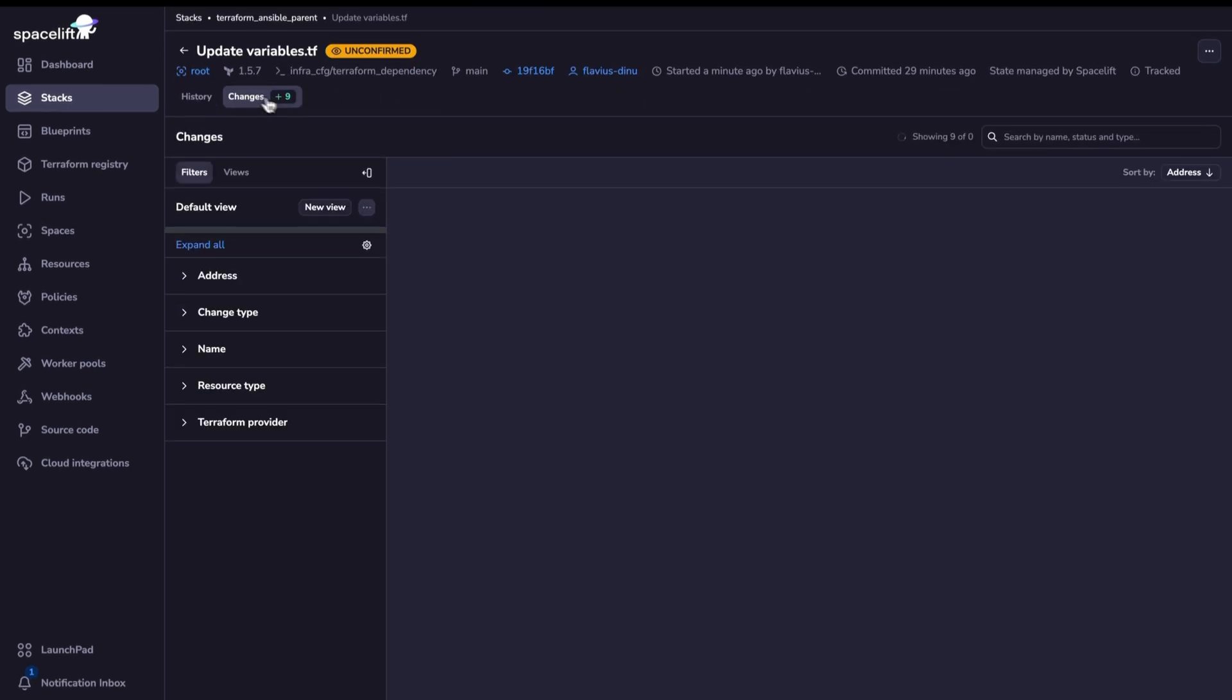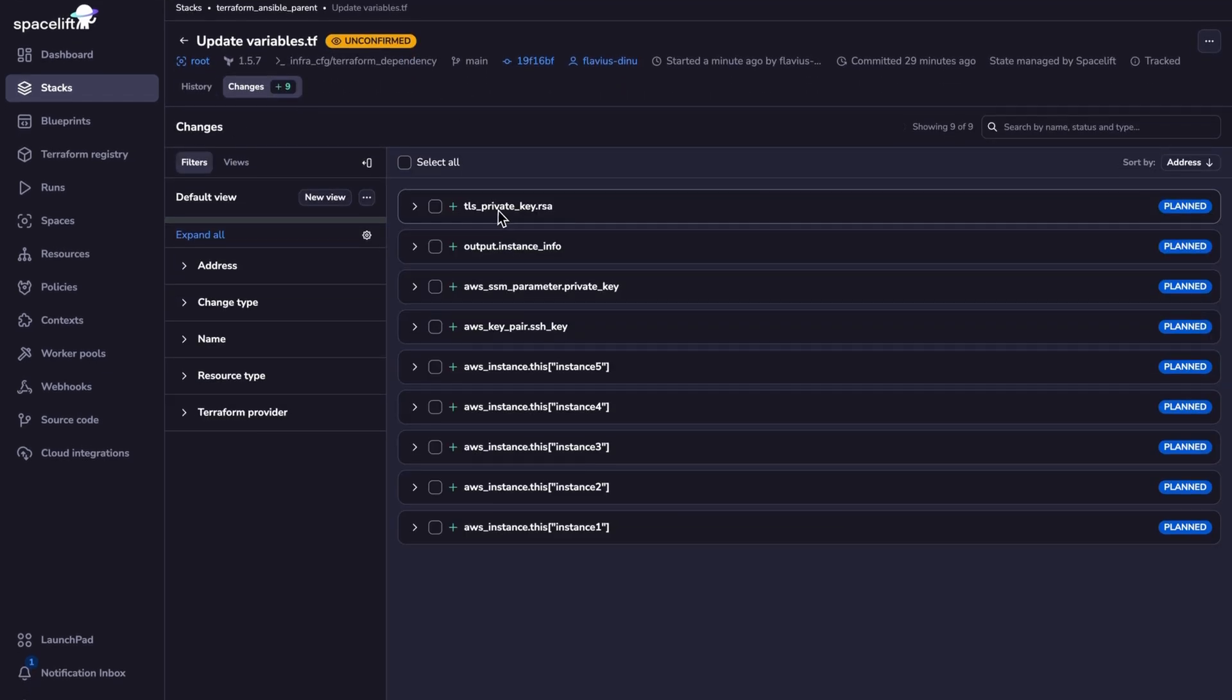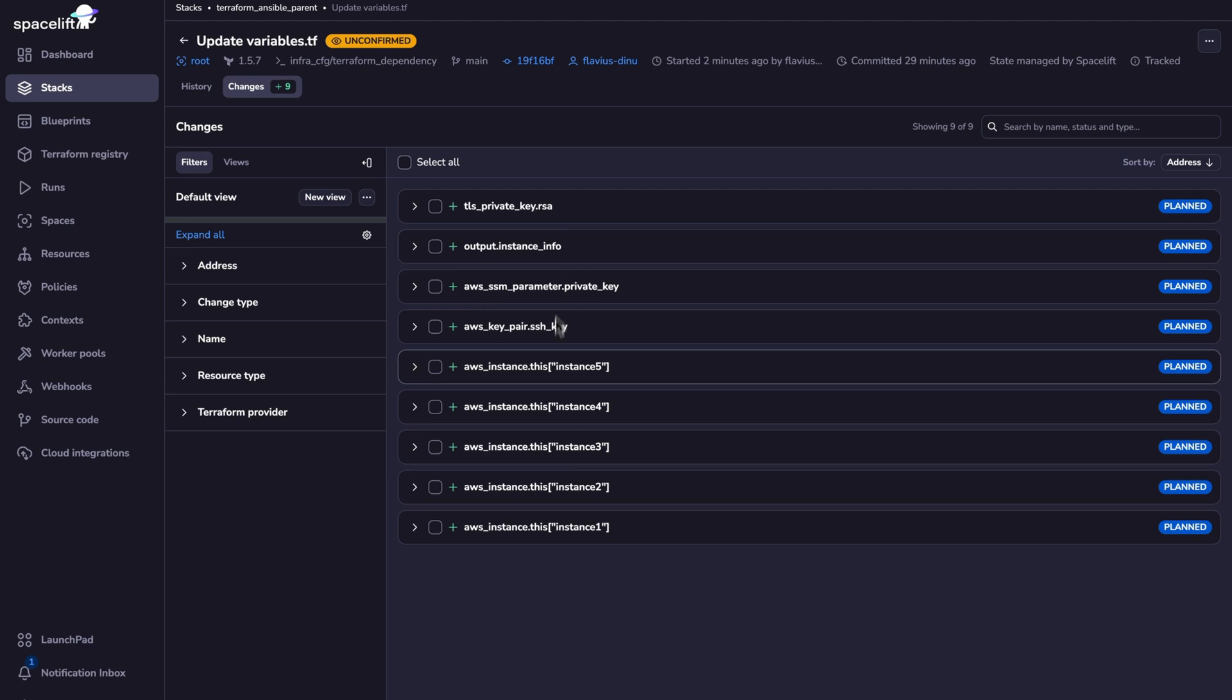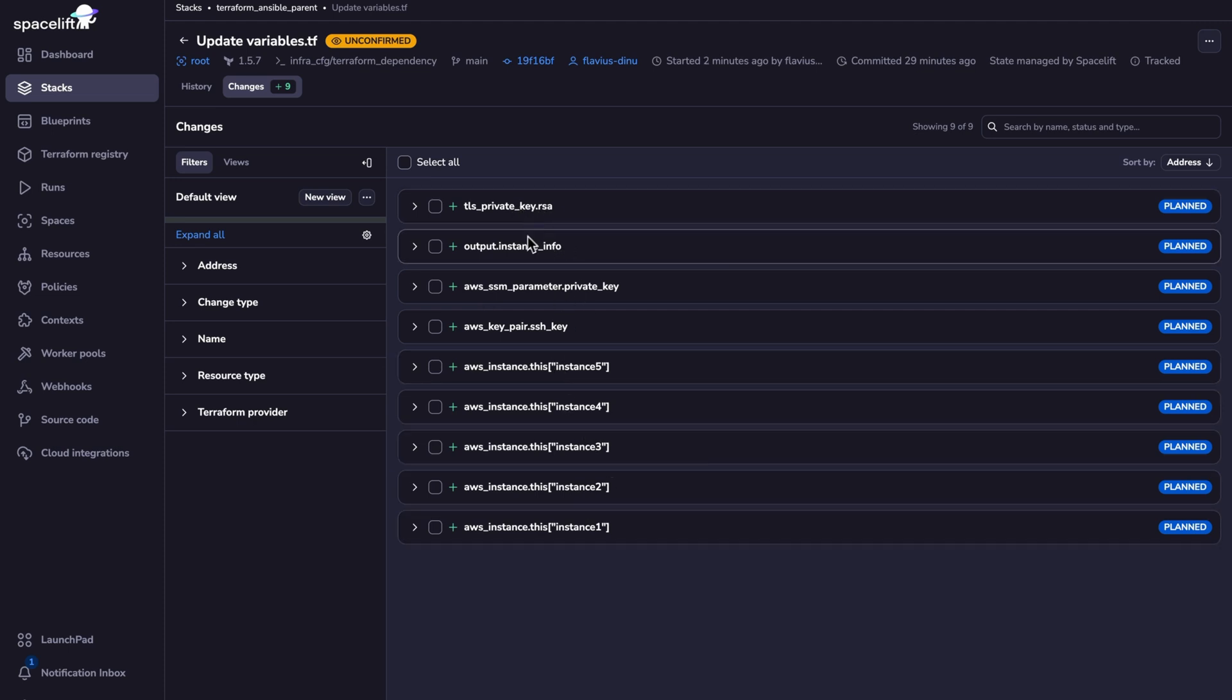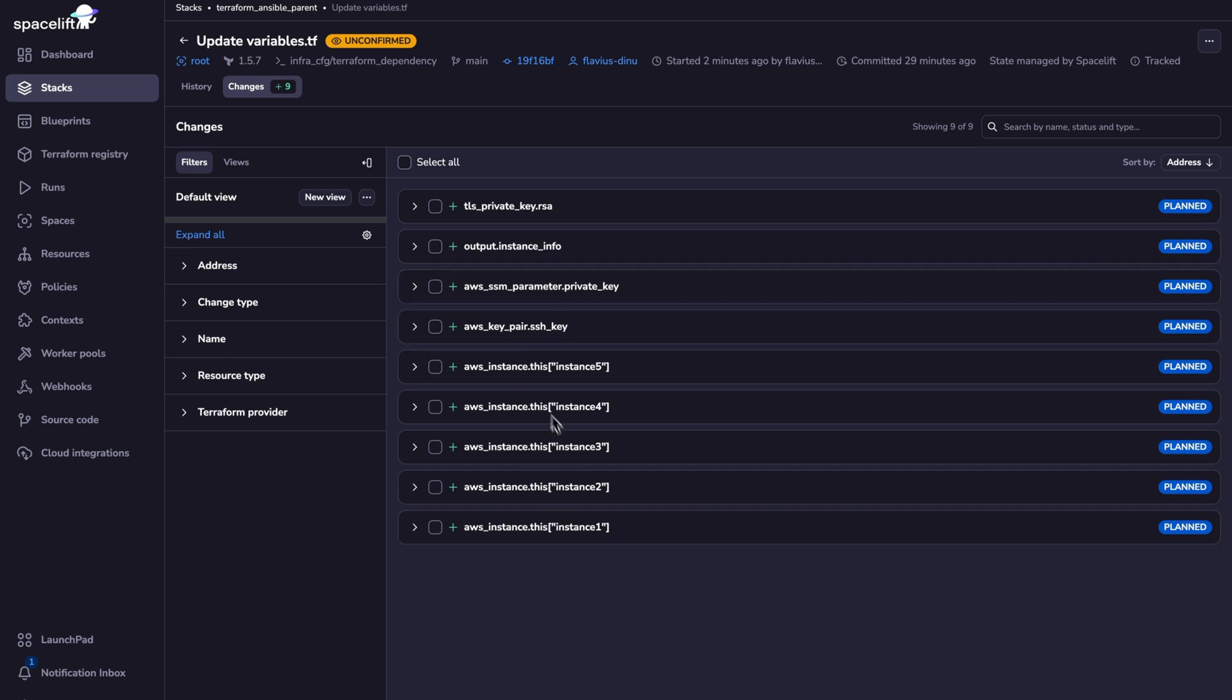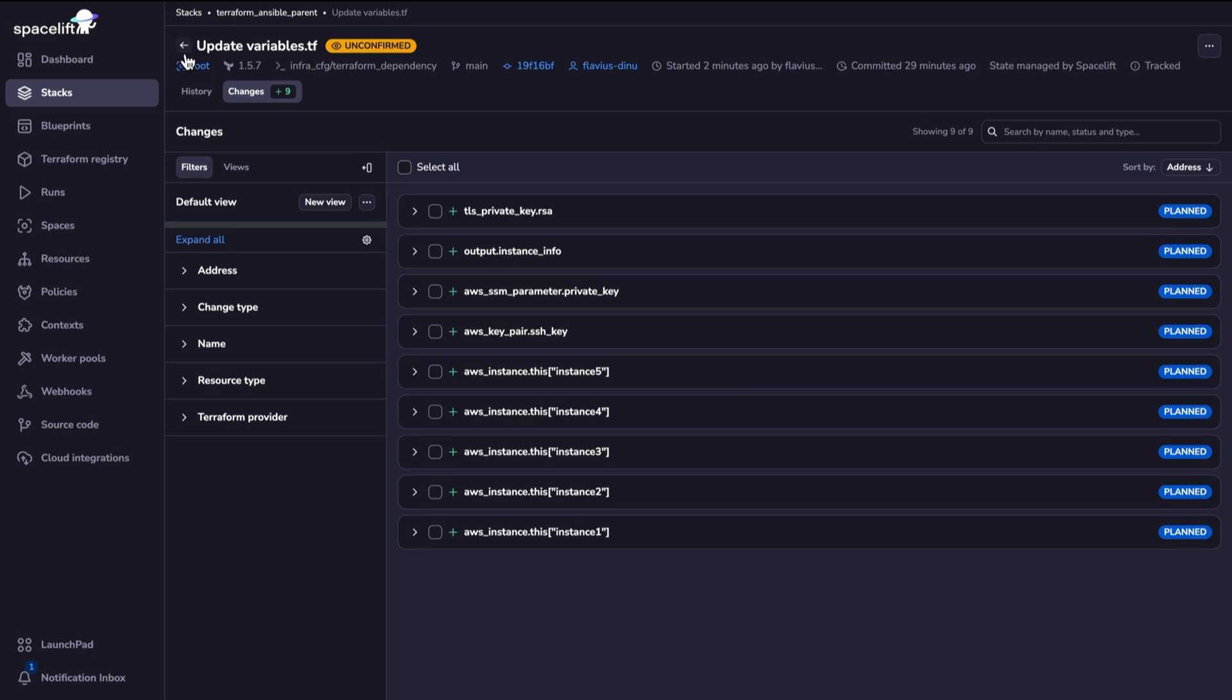The plan has finished, so we can check all the resources that we are creating. So we have five instances, we have the TLS key, we have the output, we have the SSM private key, and also the key pair that's going to be used for all the instances to connect via SSH.